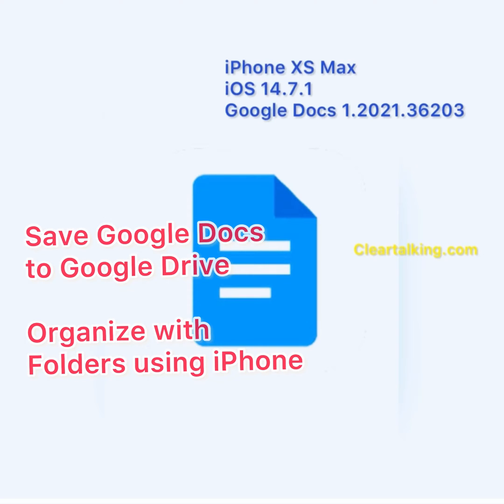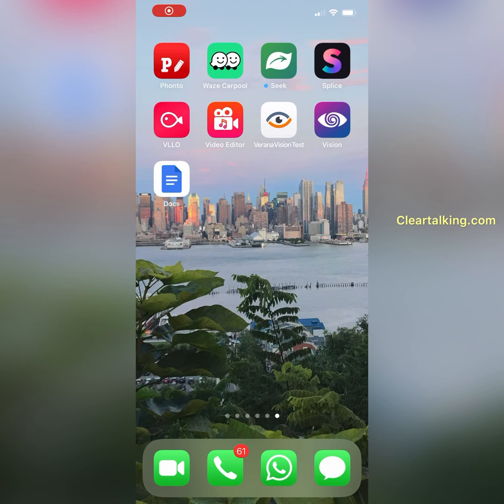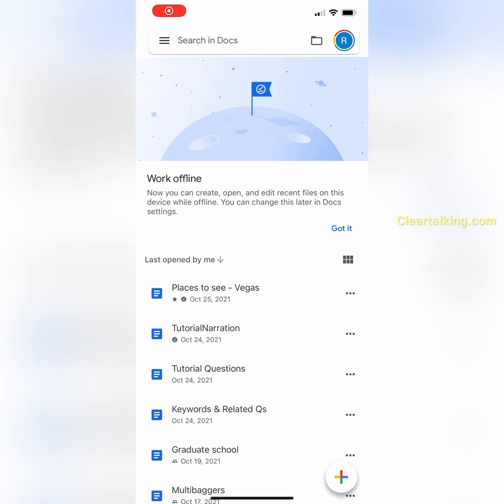When you create a new Google Docs, by default it will be saved to My Drive. If there are many documents stored at My Drive, it will be harder to navigate and access specific files.